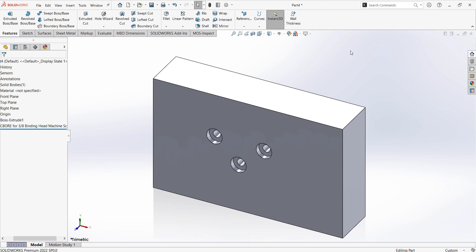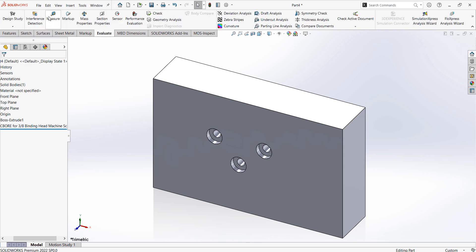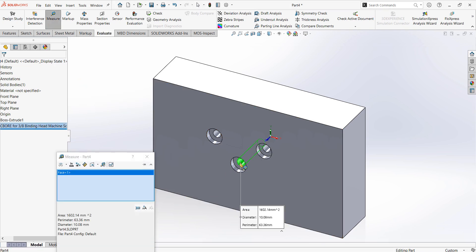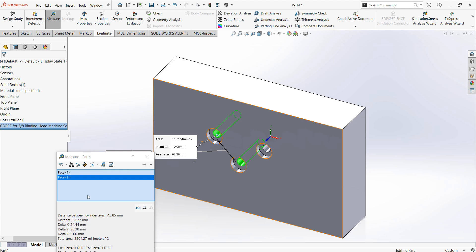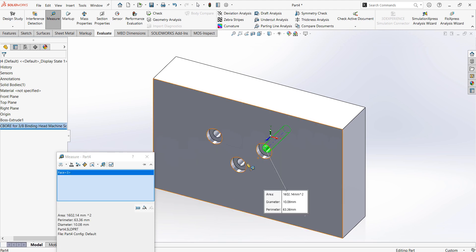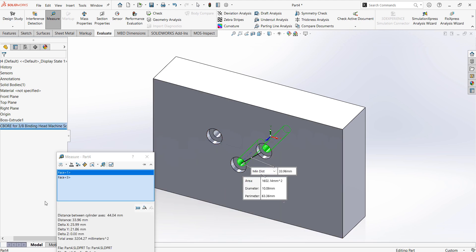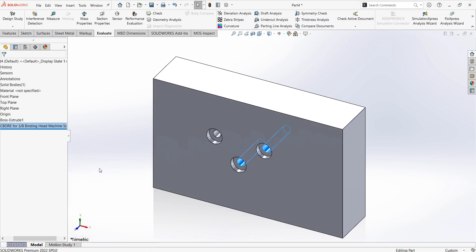Let me take you through a simple example of analyzing the wall thickness between holes with a range. If it is a simple path as shown here, you can use a measure tool to measure the gap between the holes. For another hole, again you need to use the measure tool to calculate the wall thickness.